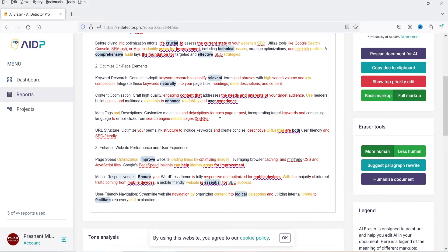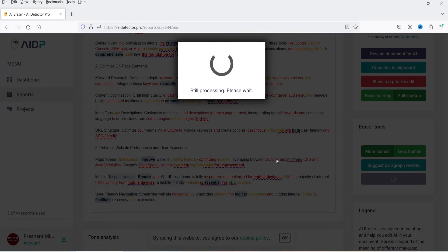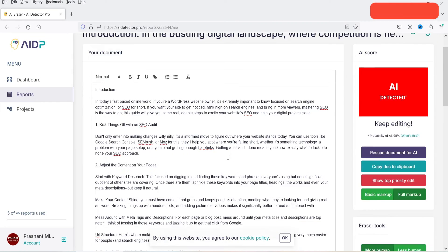Now click 'Humanize Document' and it will rewrite the entire article so it looks like human written content. It takes some time to rewrite. Once complete, a message says the rewrite is done — click Rescan to check for AI. If AI is still detected or you don't like the new wording, return to the original document and click the button again.